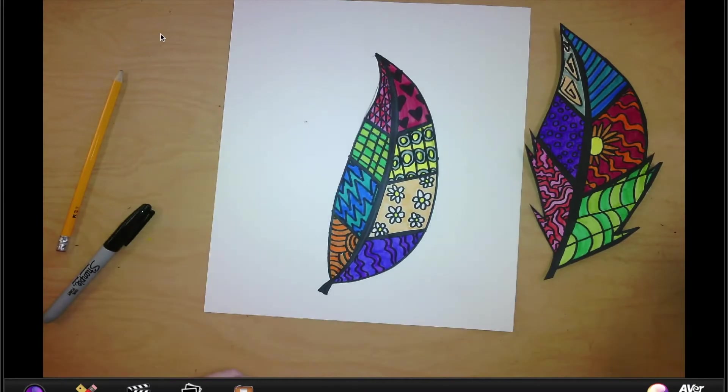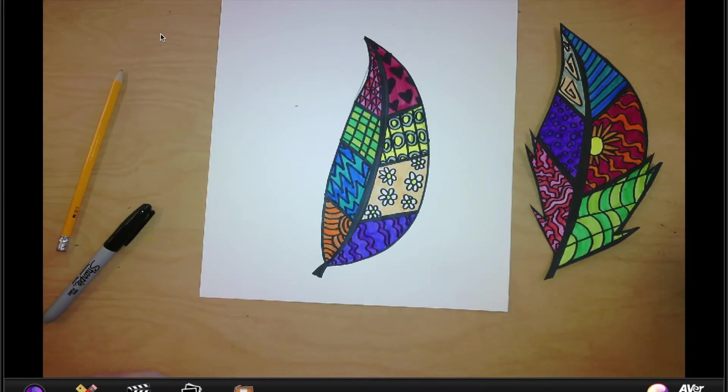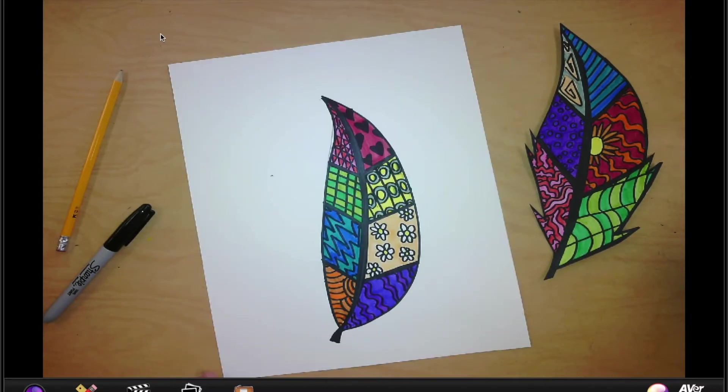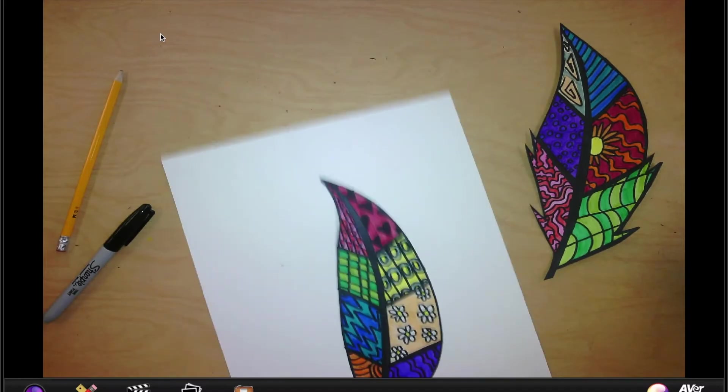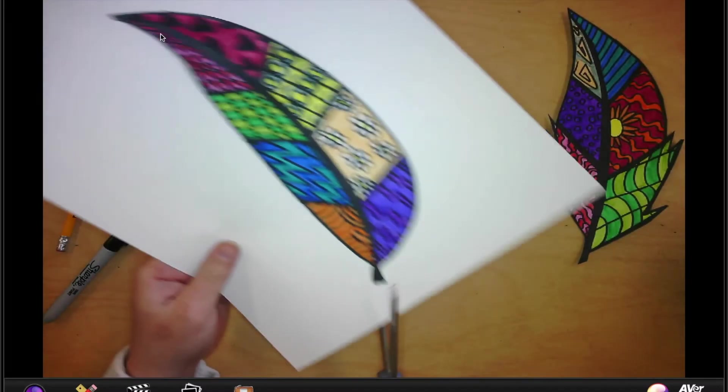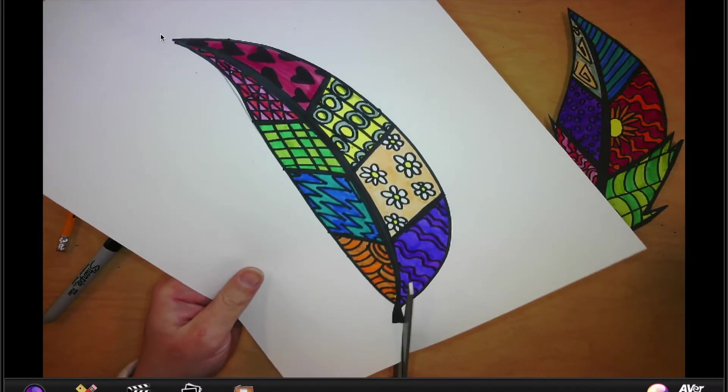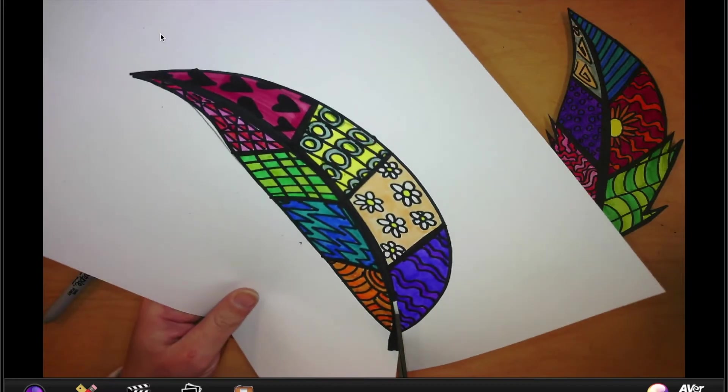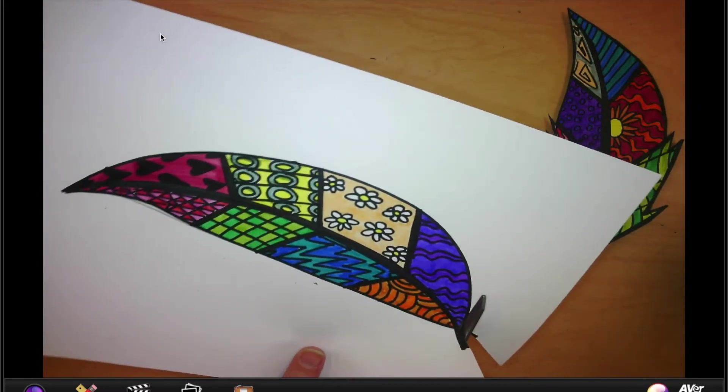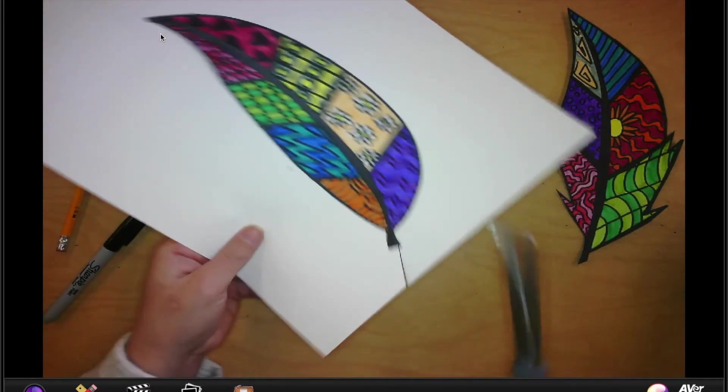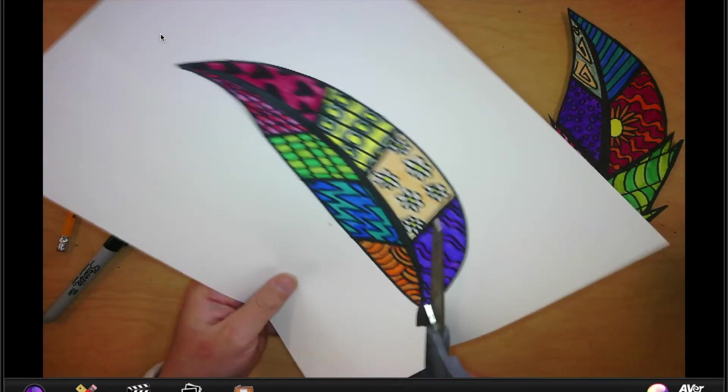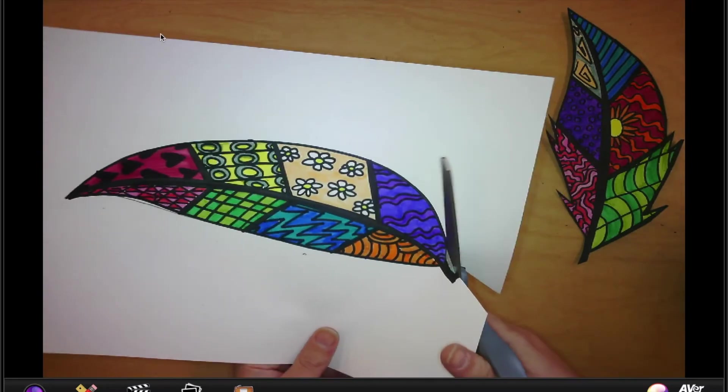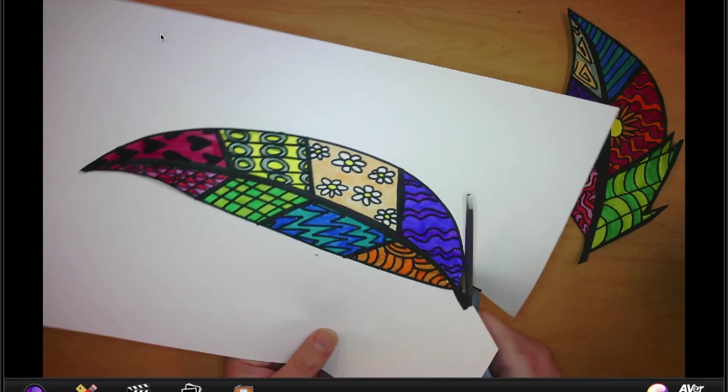All right, so now I'm finished coloring mine. And my last step today is to get the scissors in my pocket and cut out my feather. Now remember, when I'm cutting, I always cut away from myself. I never cut towards my body. I always cut away. And when I want to cut this way, I turn the paper.